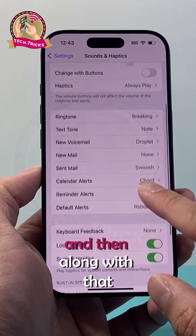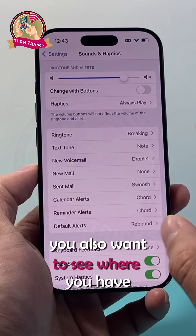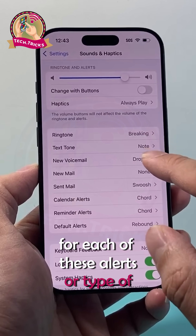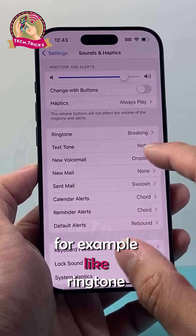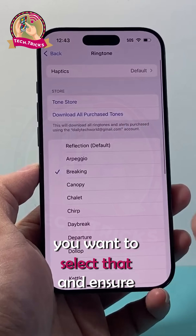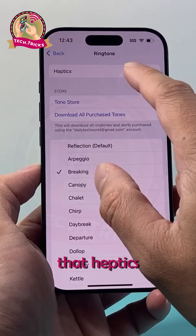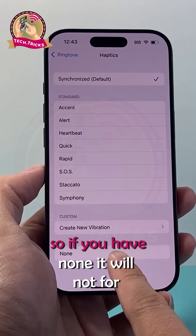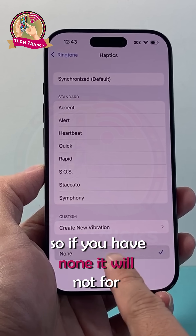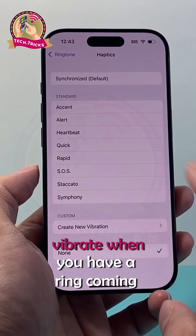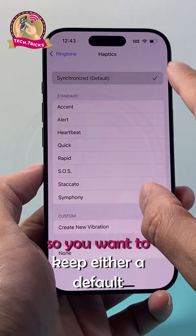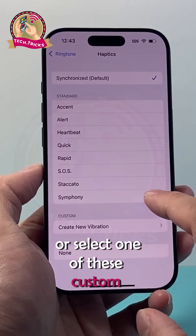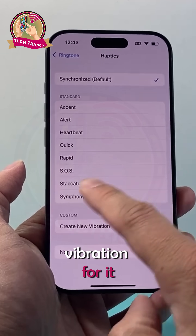Along with that, you also want to check each of these alerts. For example, for Ringtone, you want to select it and ensure that a Haptics option is selected — you do not want to select None. If you have None selected, it will not vibrate when you have a ring coming through. So keep either the default or select one of the custom vibrations.